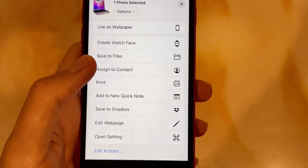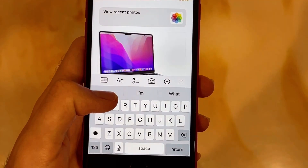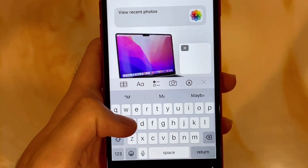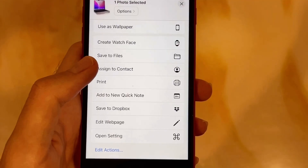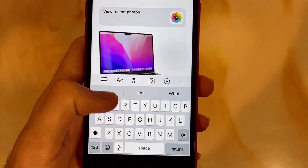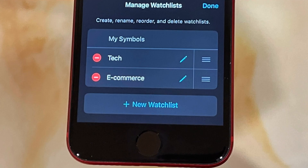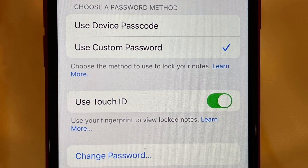QuickNote is now also on the iPhone and can be used when clicking the share button in an app — for instance, if you tap the share button on a photo, you can add it to a QuickNote. You can now also have multiple watchlists in Stocks, such as a tech watchlist or an ecommerce watchlist. Locked notes can now also be unlocked with your iPhone passcode rather than using a specific Notes app password.